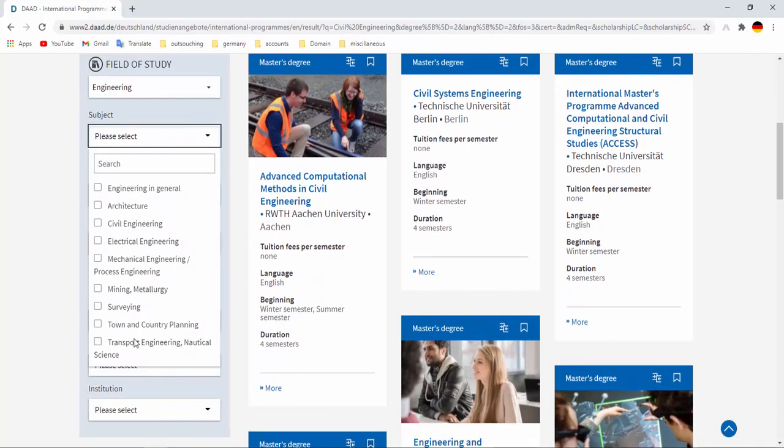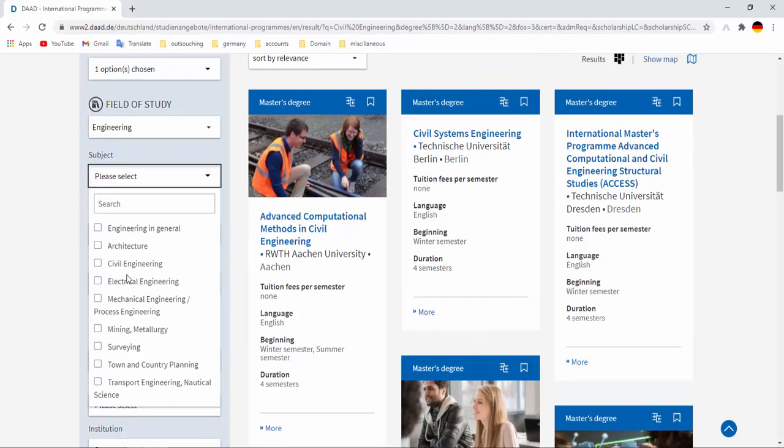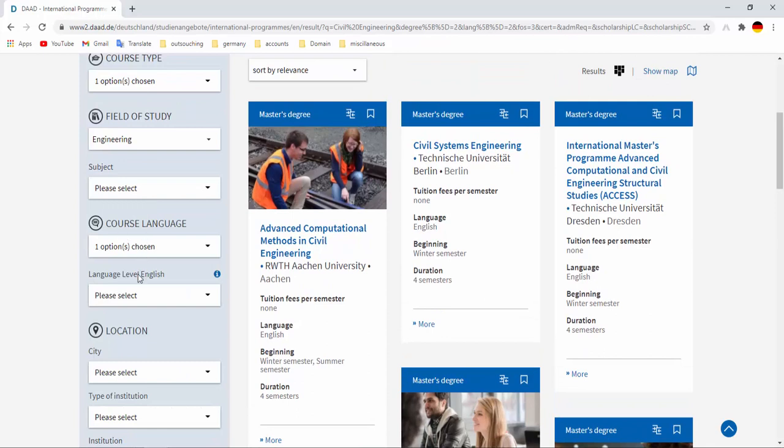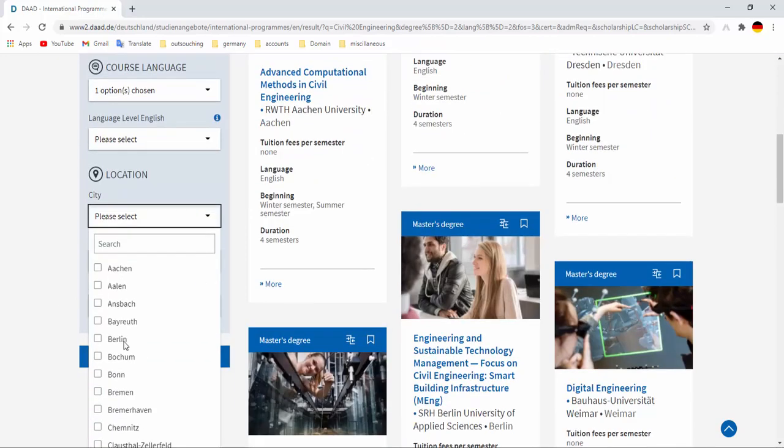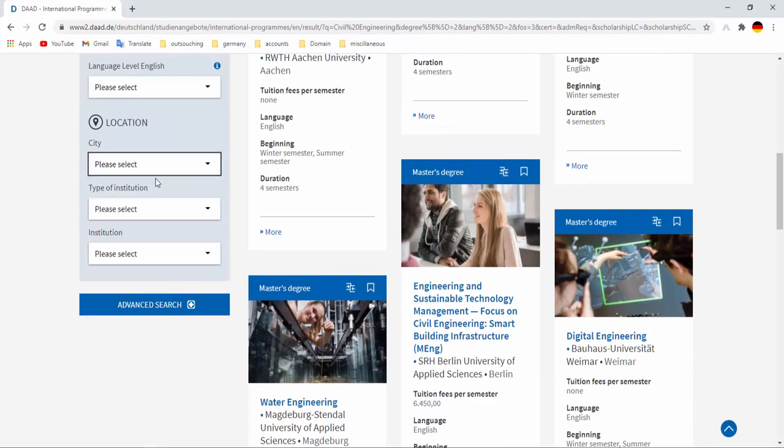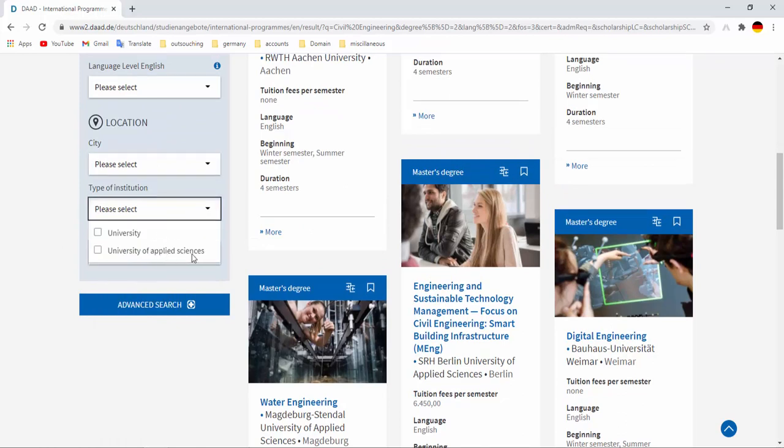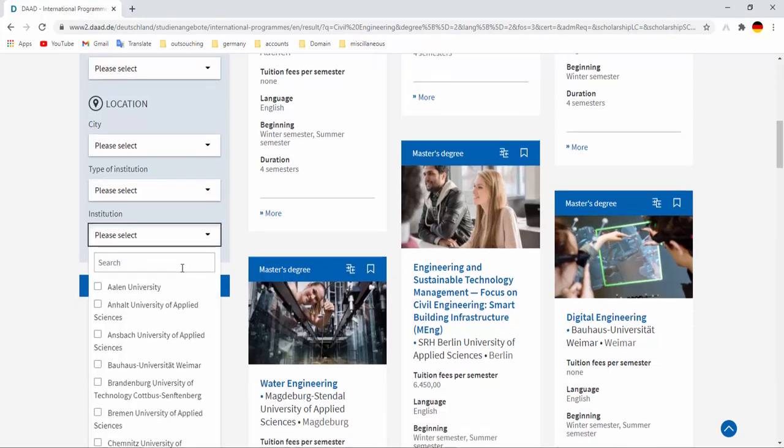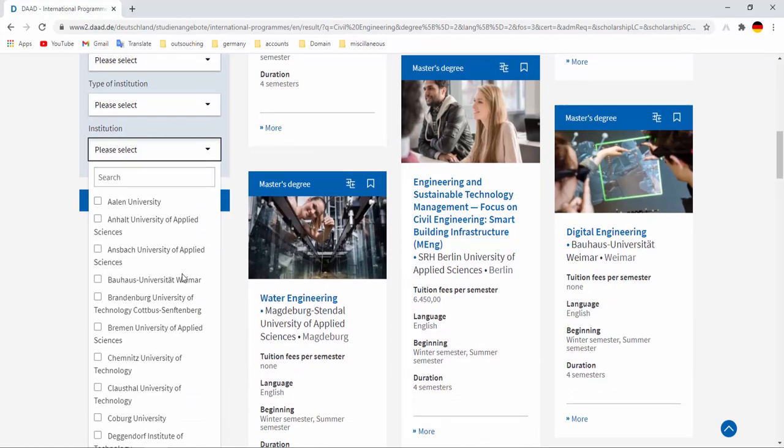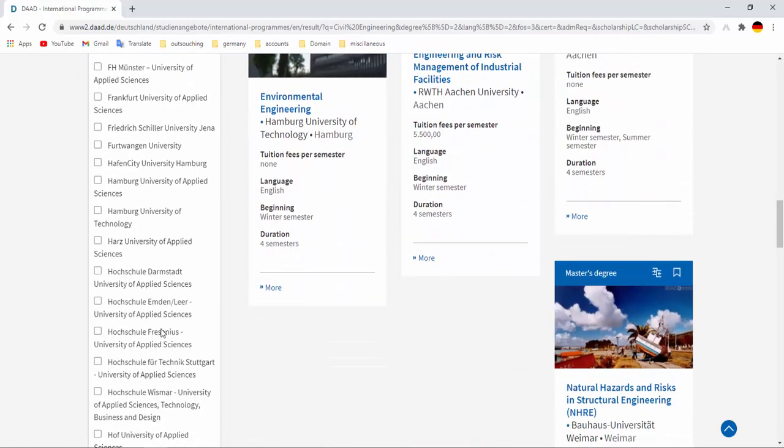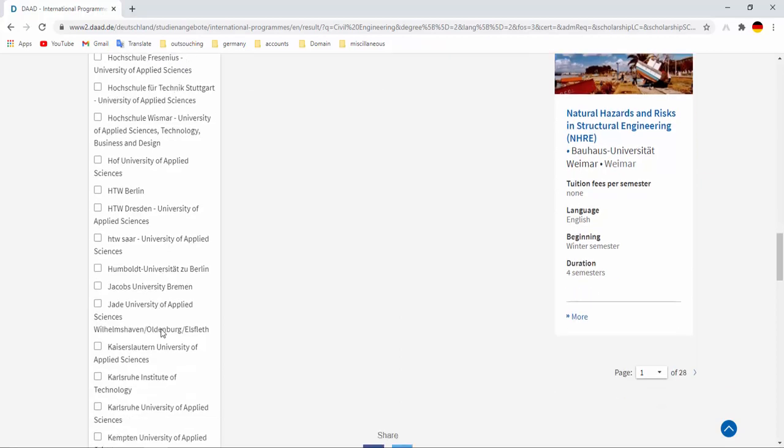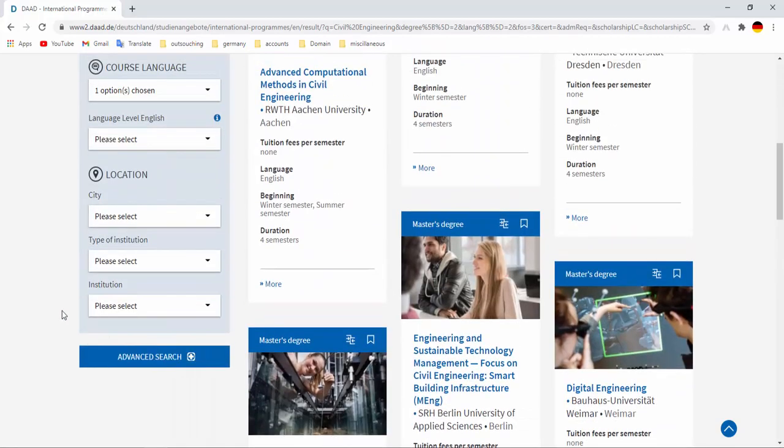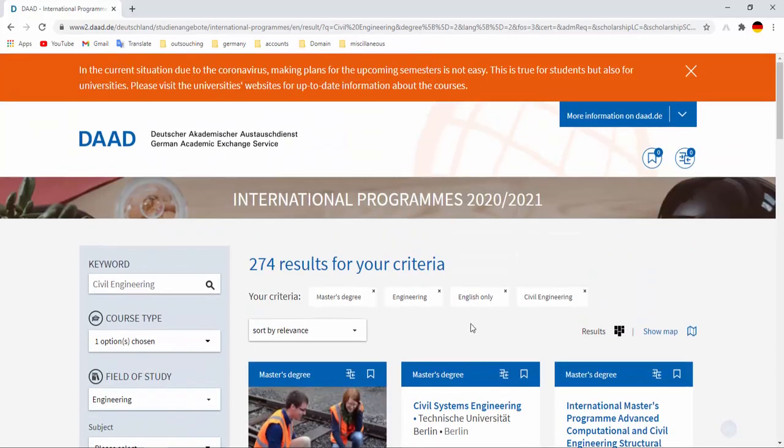Here you can select course type, field of study, subject. If you have any specific subject choice then you can select from here. And course language, level of English, and city. If you have any city choice then you can select from here. Type of institution, university, university of applied science. You can select from here. Institution, you can select your favorite university from here, the list. You can select your favorite university then you can click advanced search.